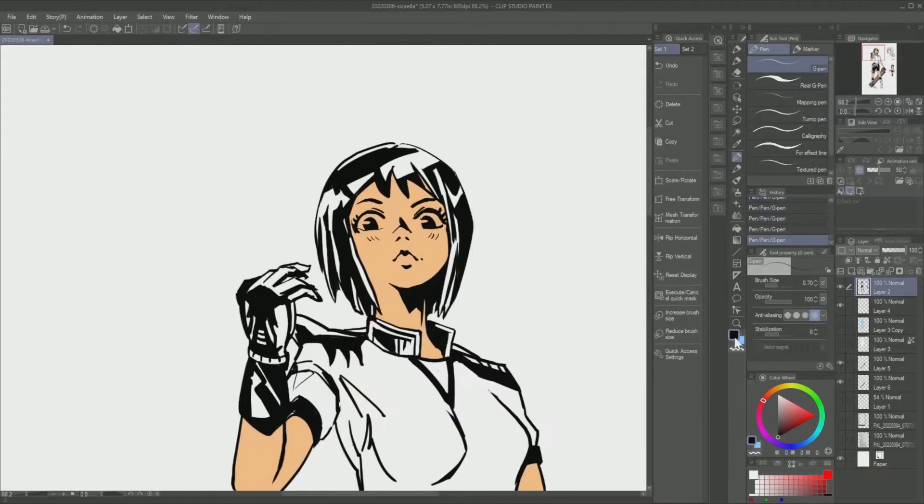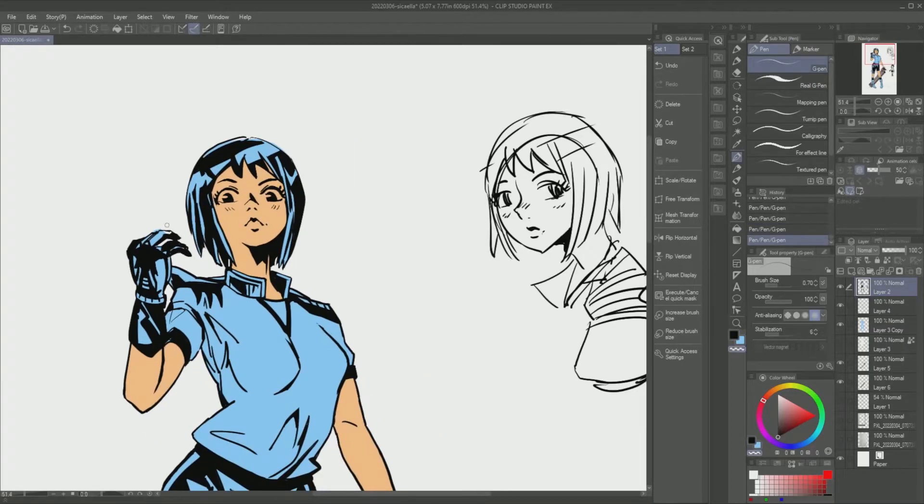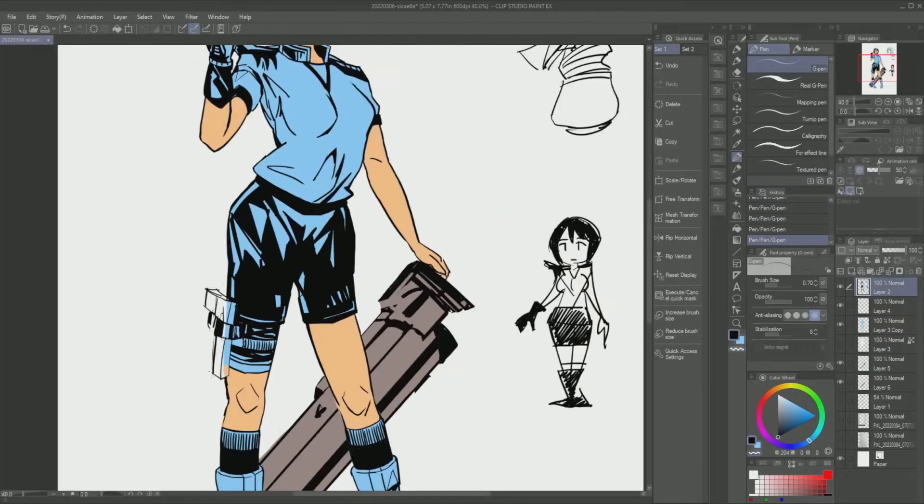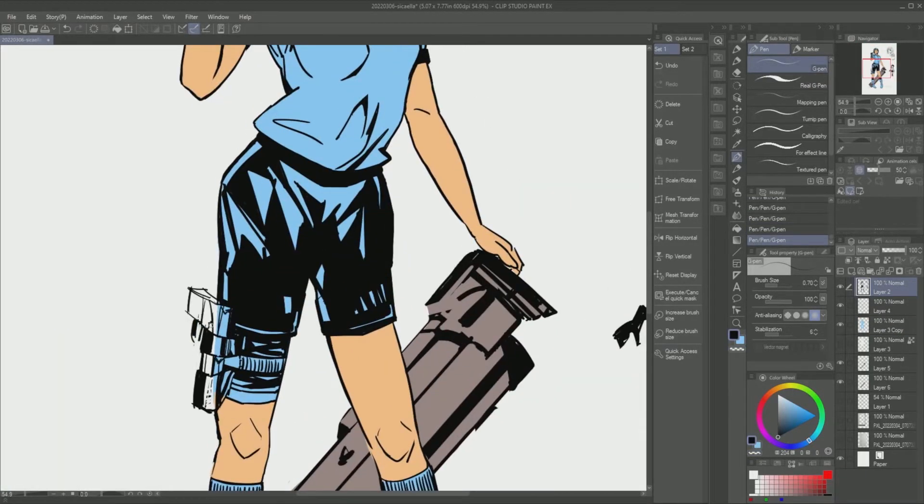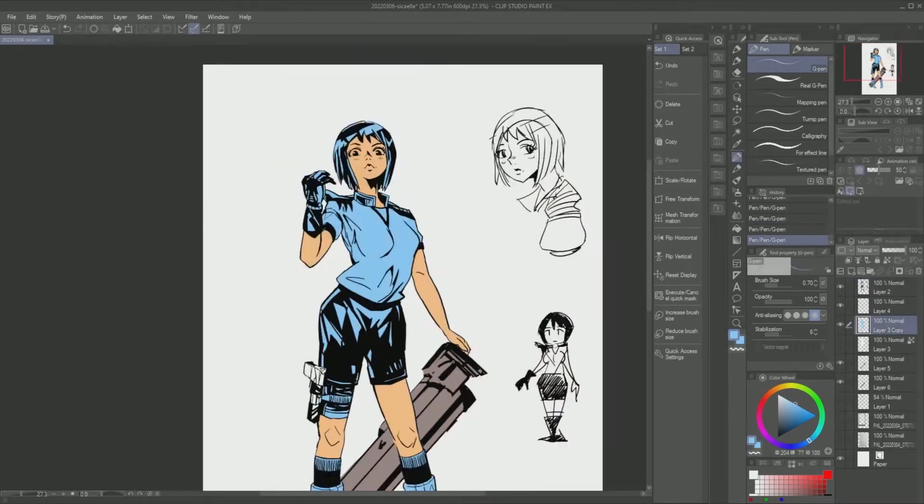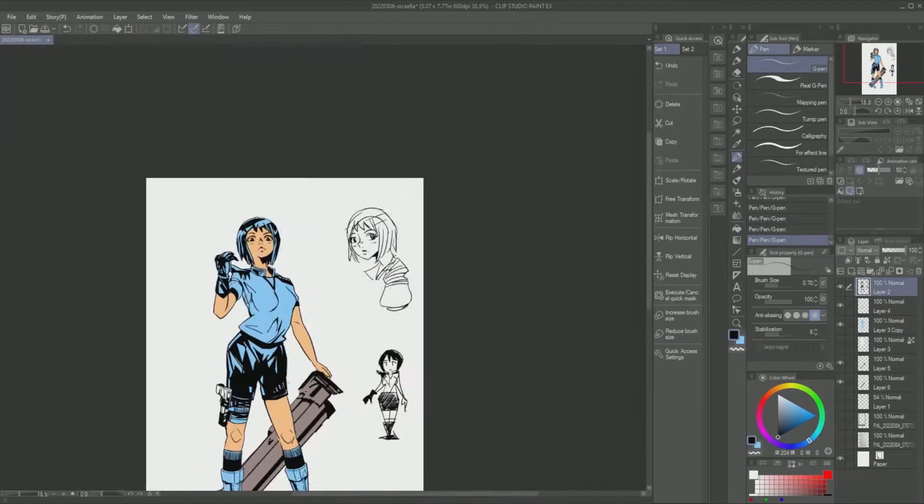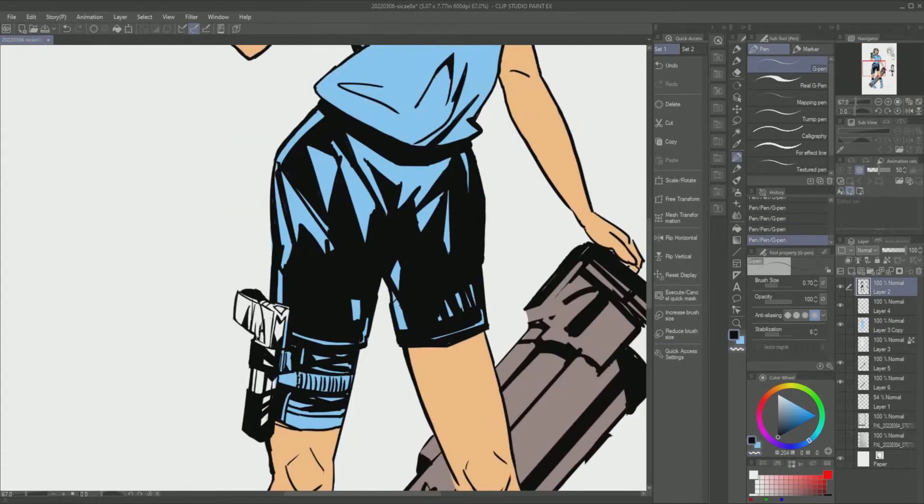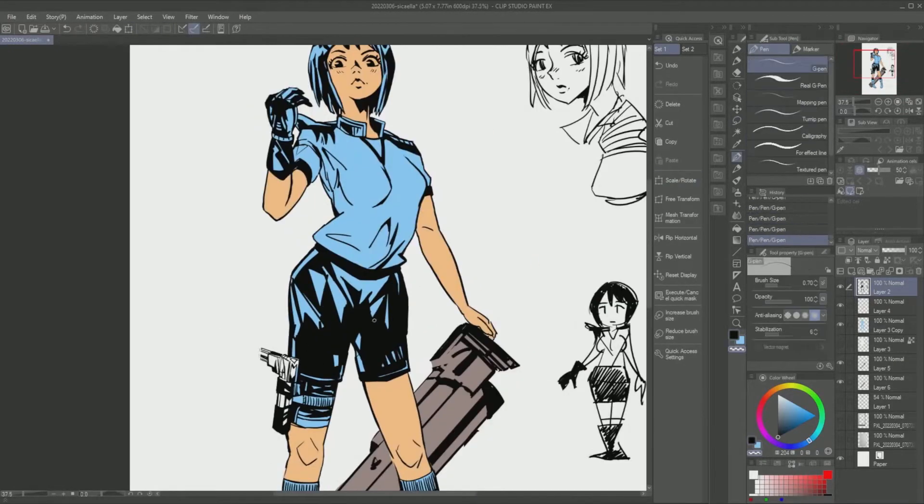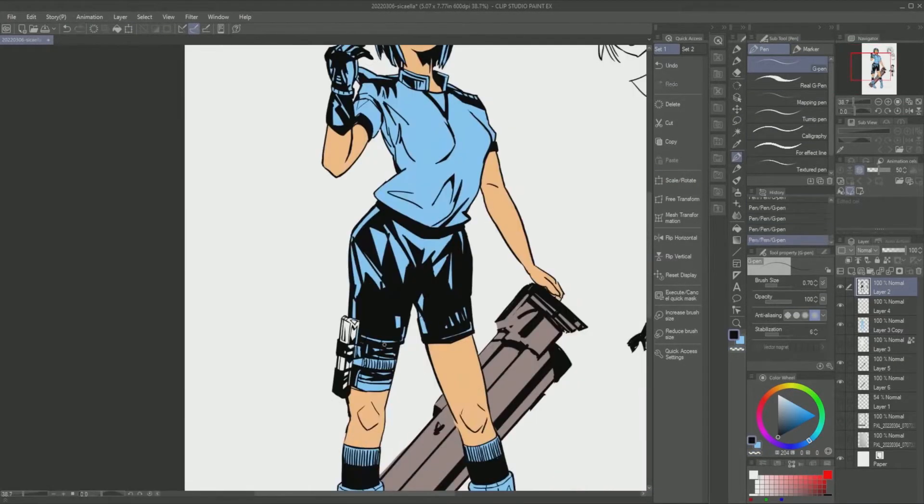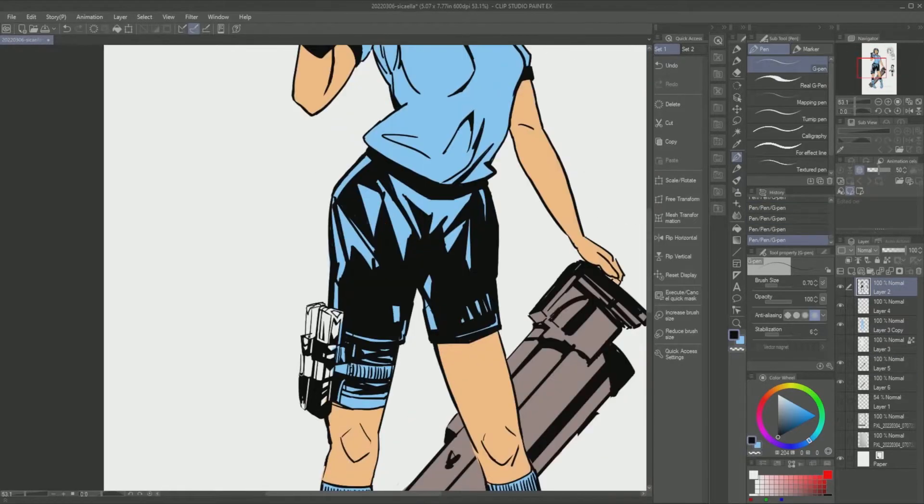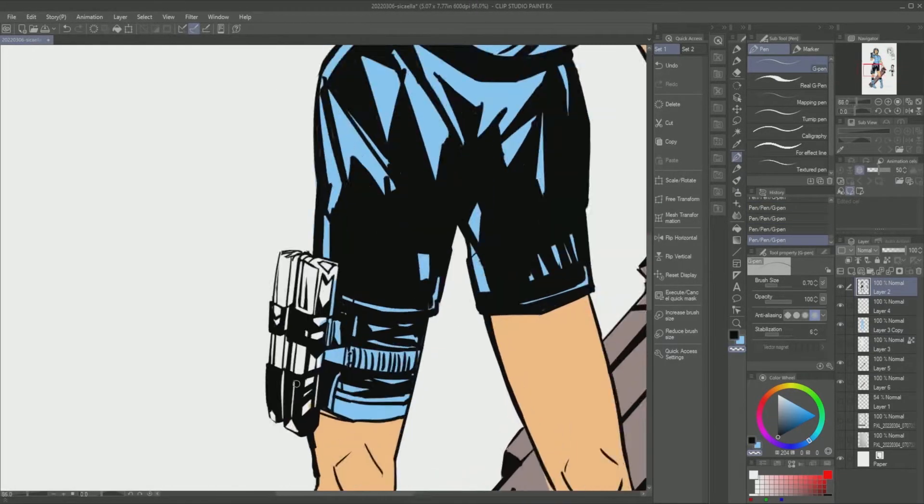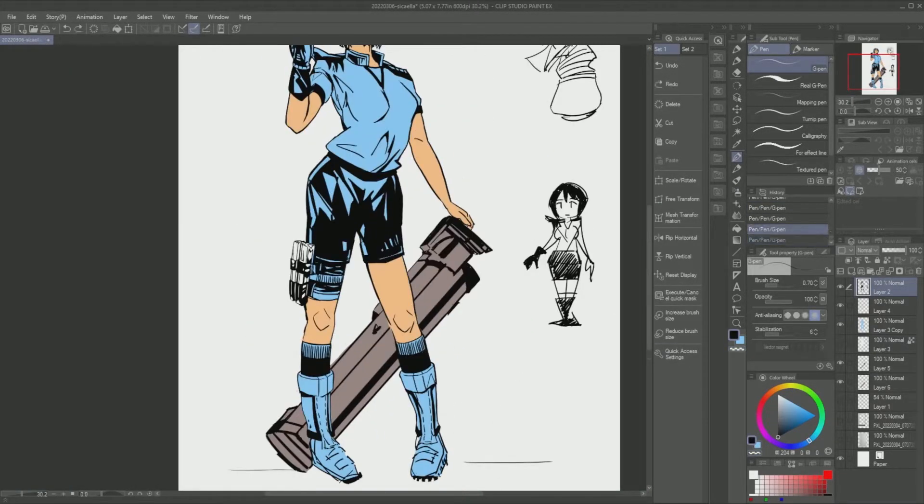So process-wise, I think I really found a little groove here working with the Clip Studio Paint's G Pen. I was able to push the ink first style, get all the blacks down for the character and the lines tightened up before moving on to the coloring stage.